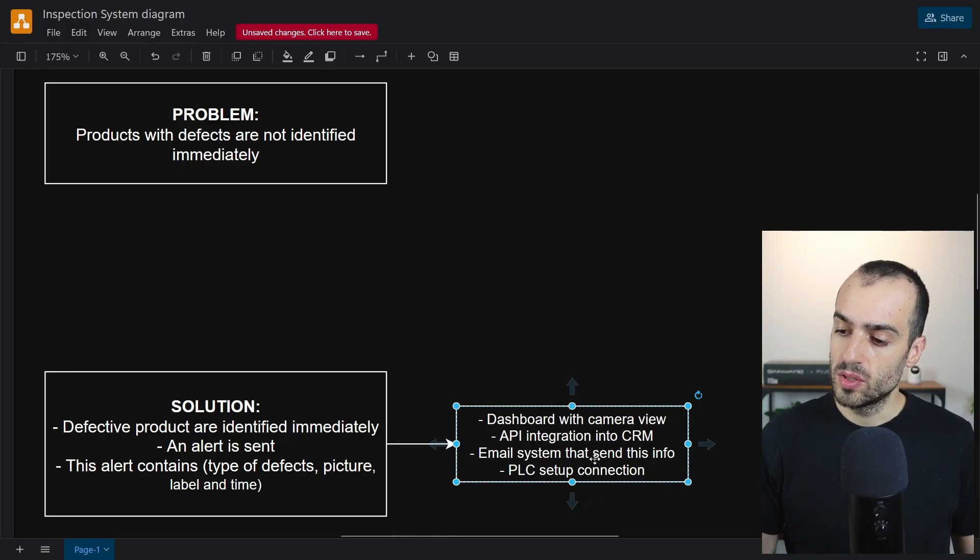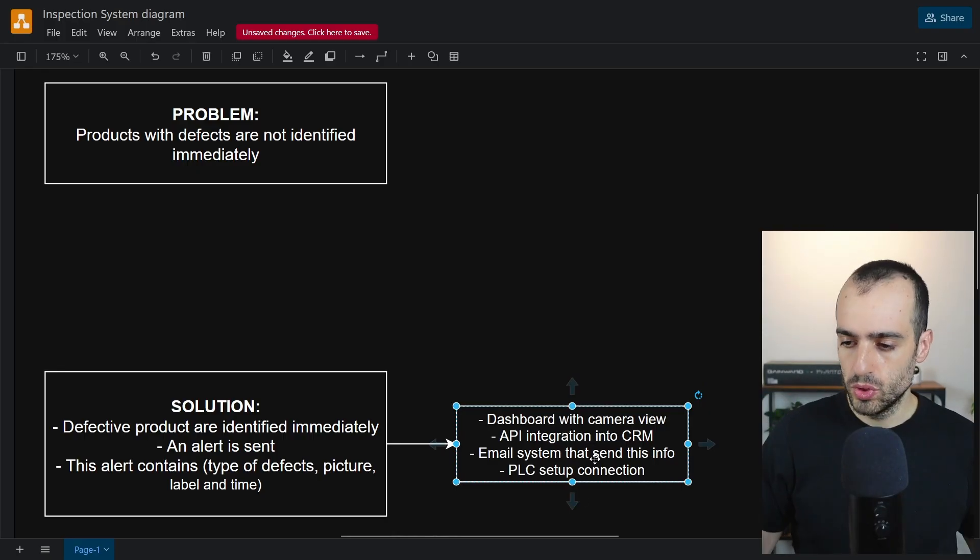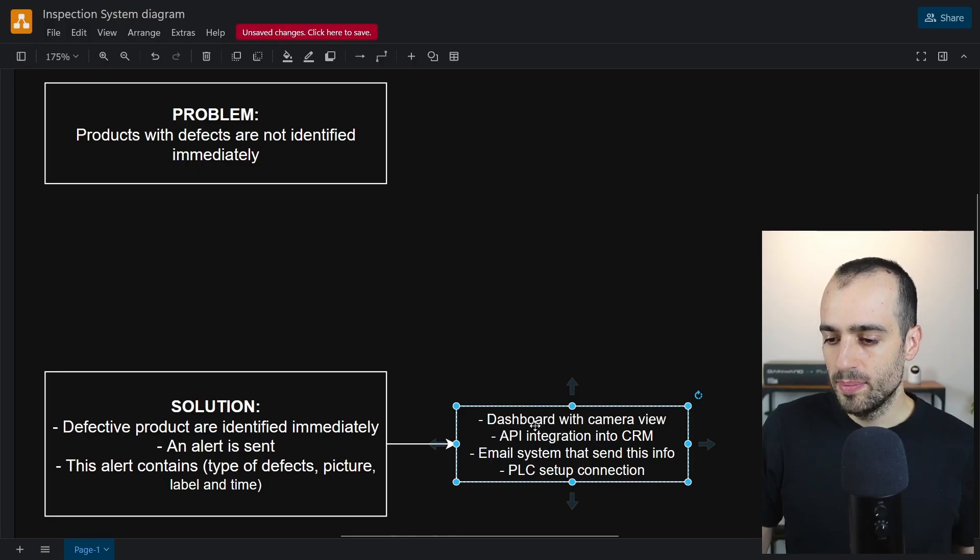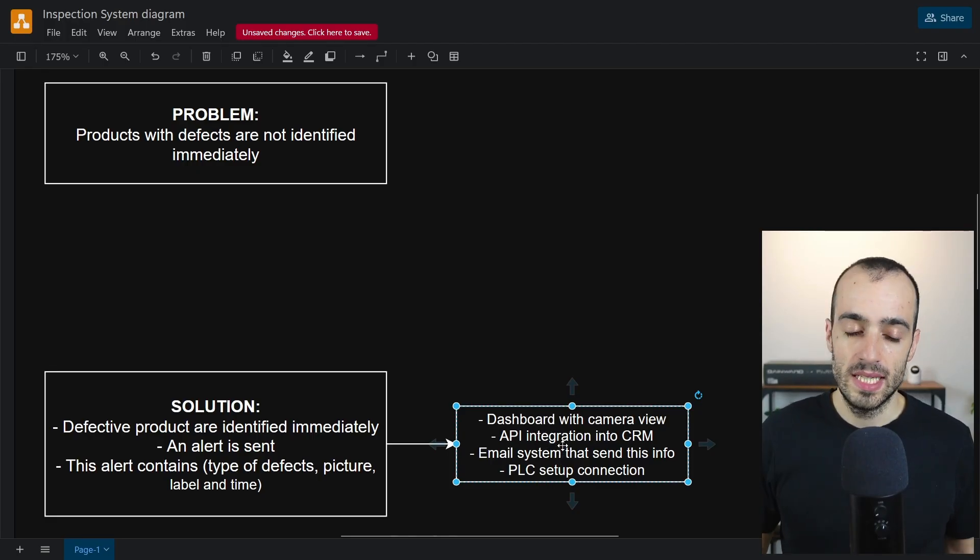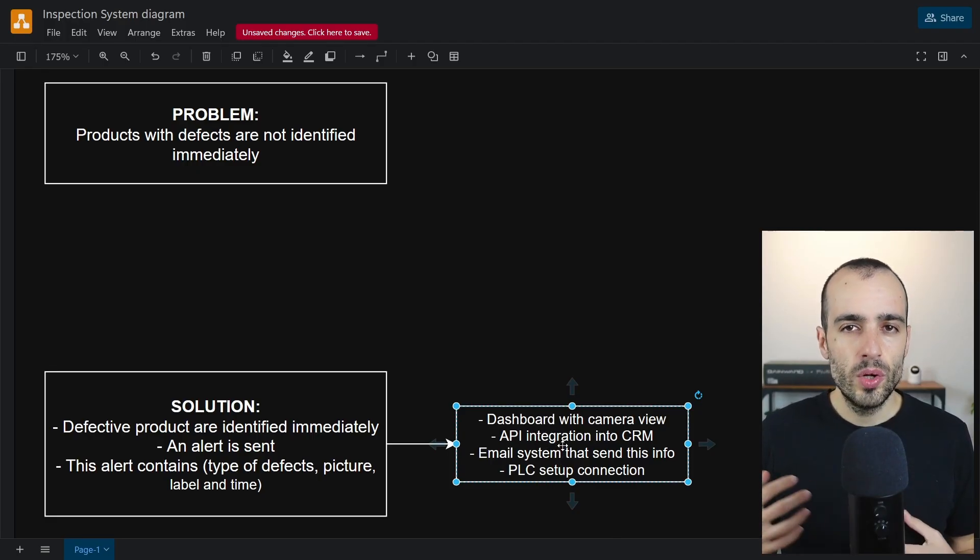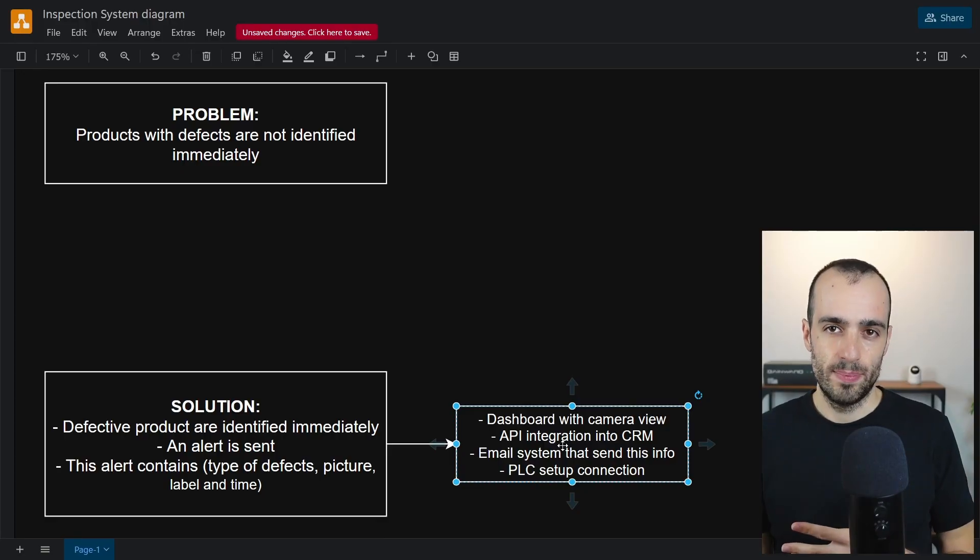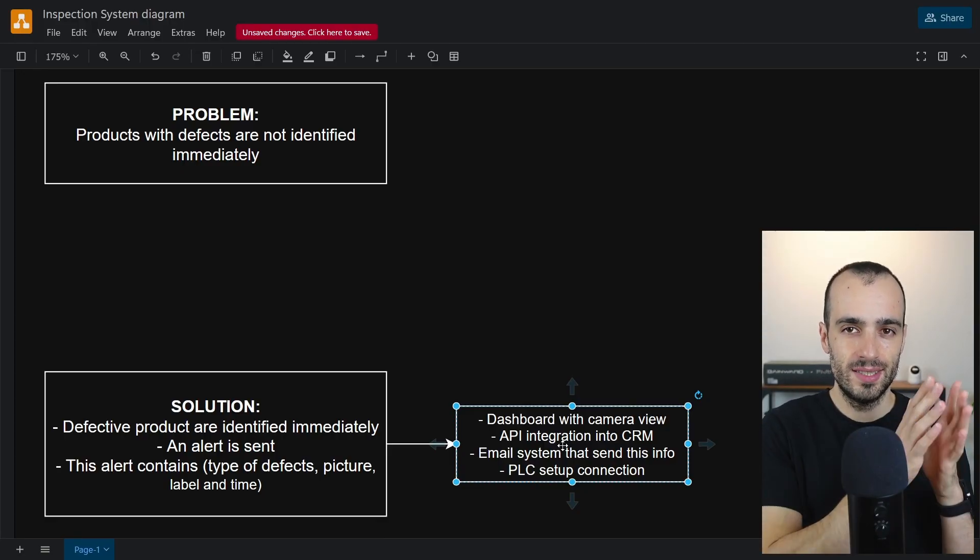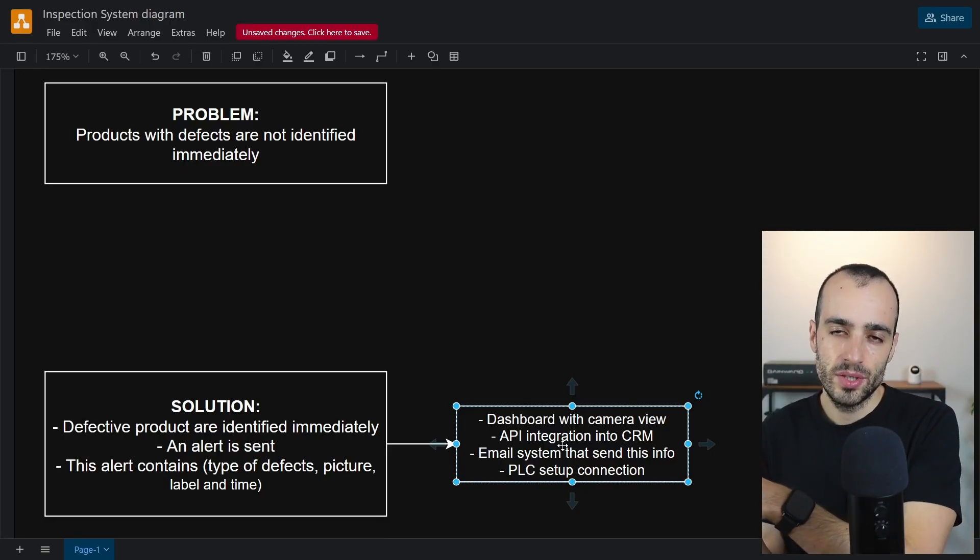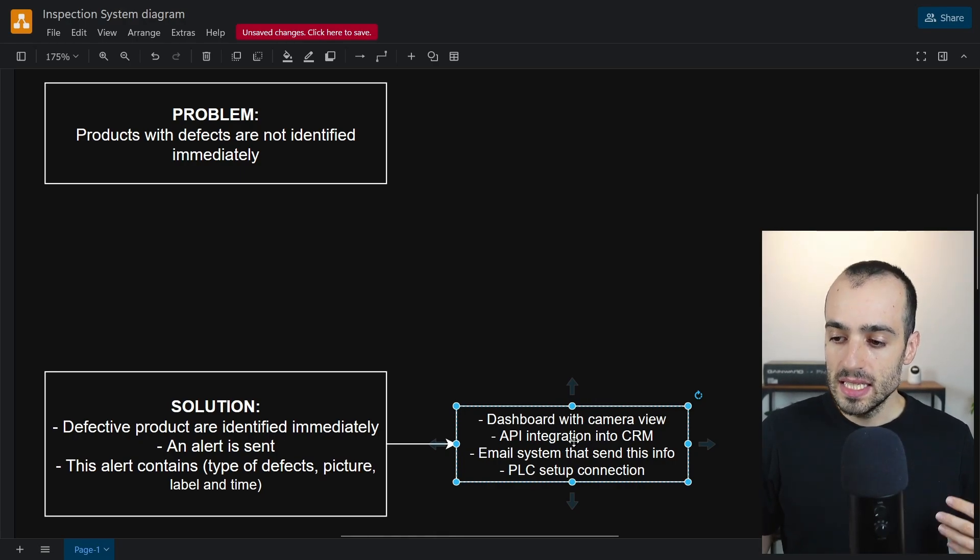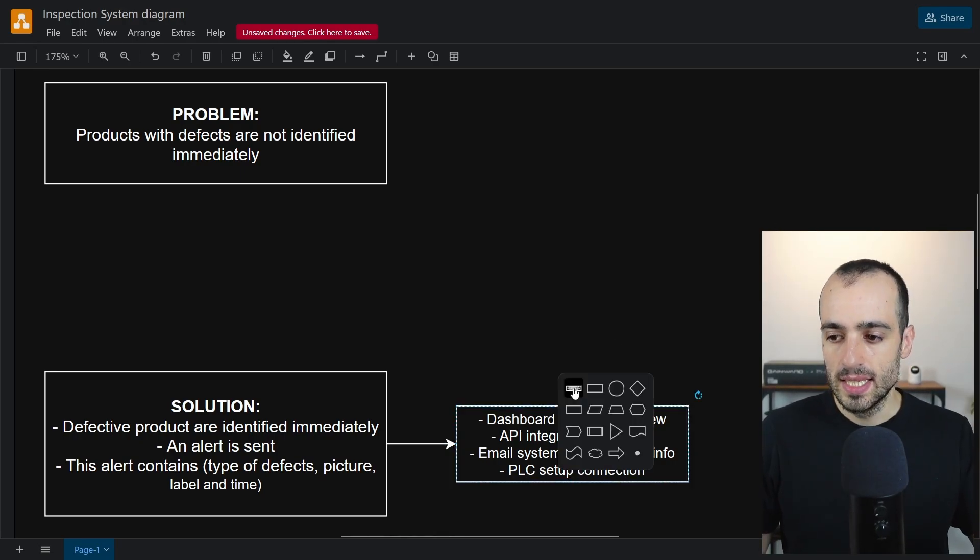If we have a dashboard, if we have API integration, if we have email system, PLC setup, it means that we already know what's happened. We have already the information that the products are either okay or defective.